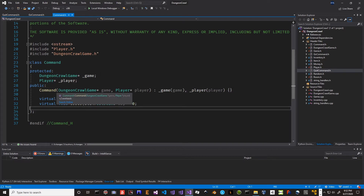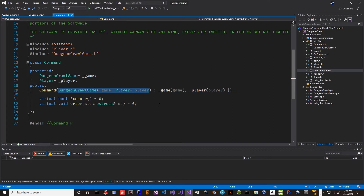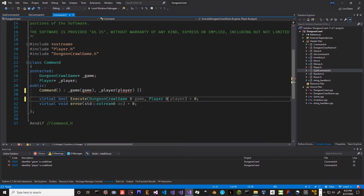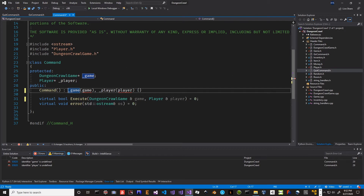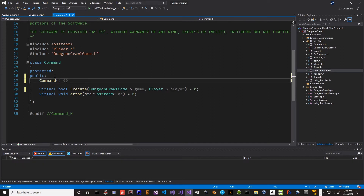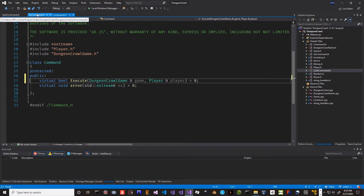The first thing I'm going to do in command is take out these pointers. I'll ctrl-x that, and down in execute I'm going to put them here, except I'm going to change them from pointers to ampersand - in other words, a reference. The dungeon crawl game and the player command may need to make modifications so we don't want them to be constants. We're going to remove these - we're not going to save them. The command has a default constructor and does not require anything. We can just let the system create the default constructor.